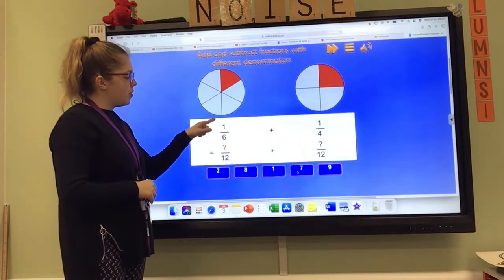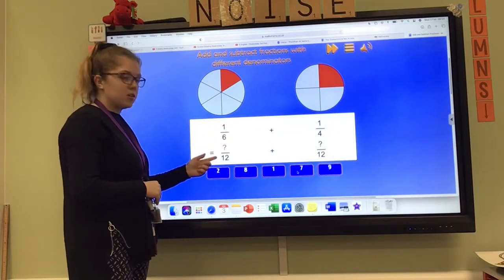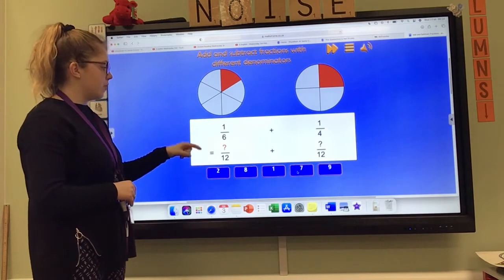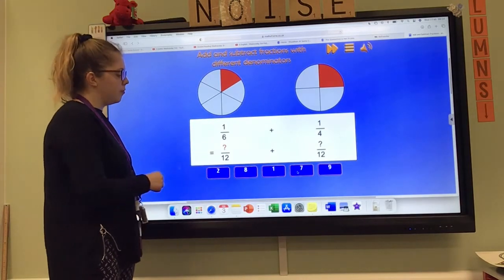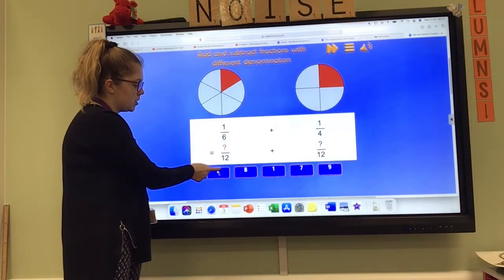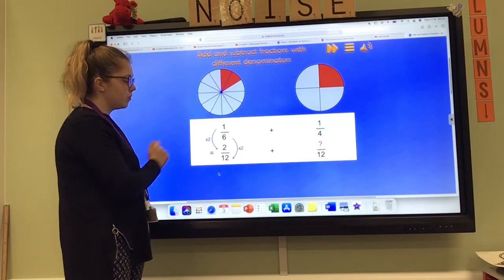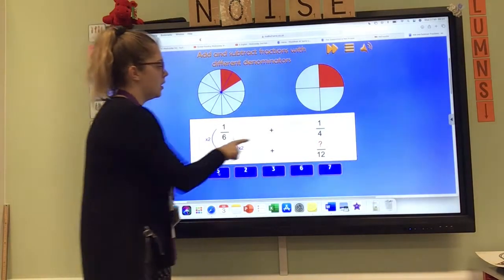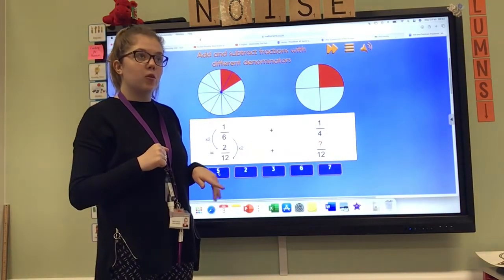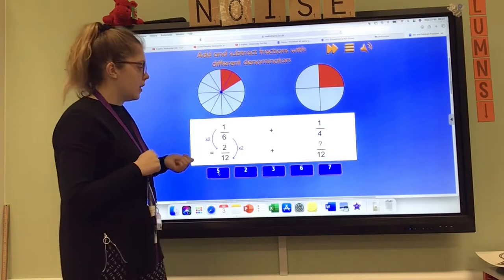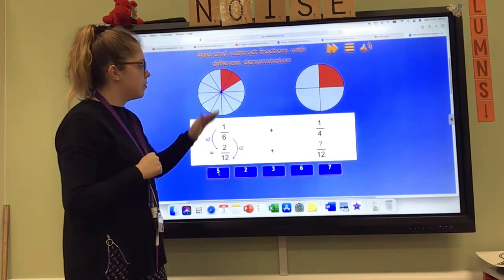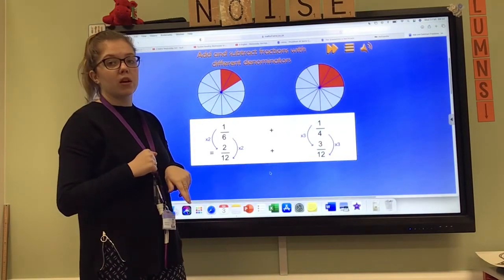So now we are putting both one sixth and a quarter into twelfths. What do we do to six to make 12? Six times two is 12, so we're going to do the same to the numerator. So one times two, which is going to give us two. One sixth is equivalent to two twelfths. Let's move to our quarters. Four times what is 12? The answer is three. So I did that for the denominator, so I need to do it for the top number as well. One times three is going to be three.